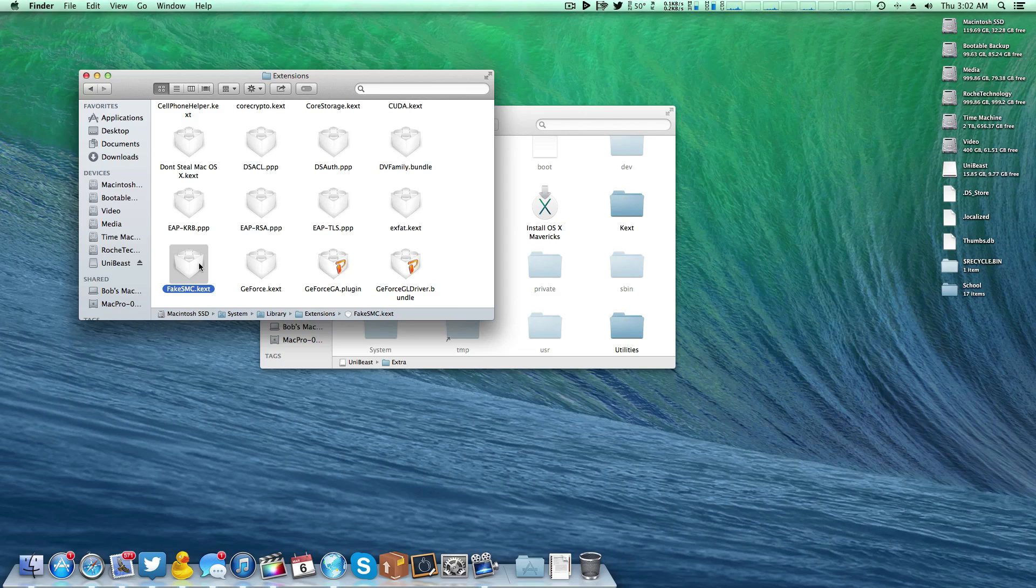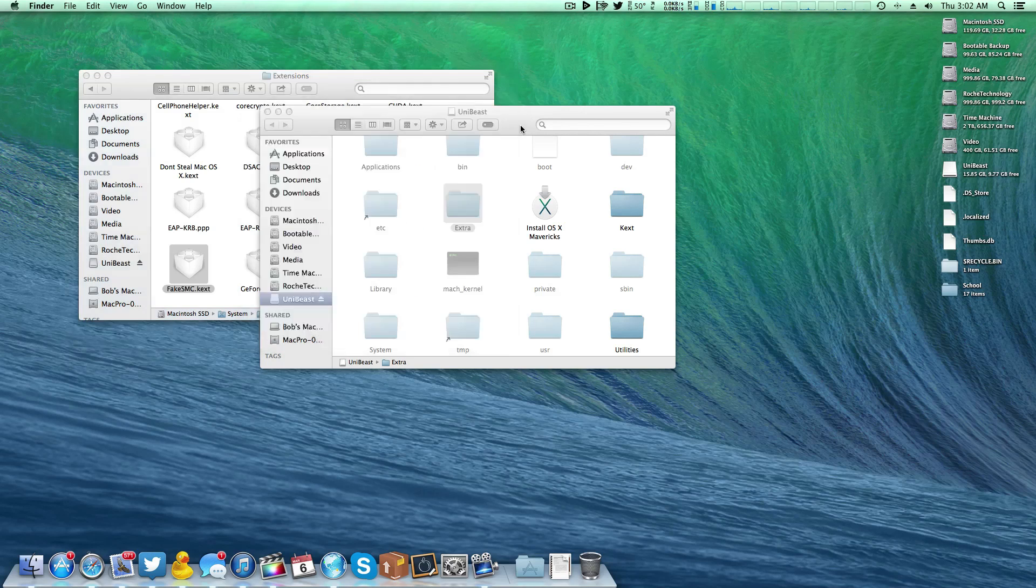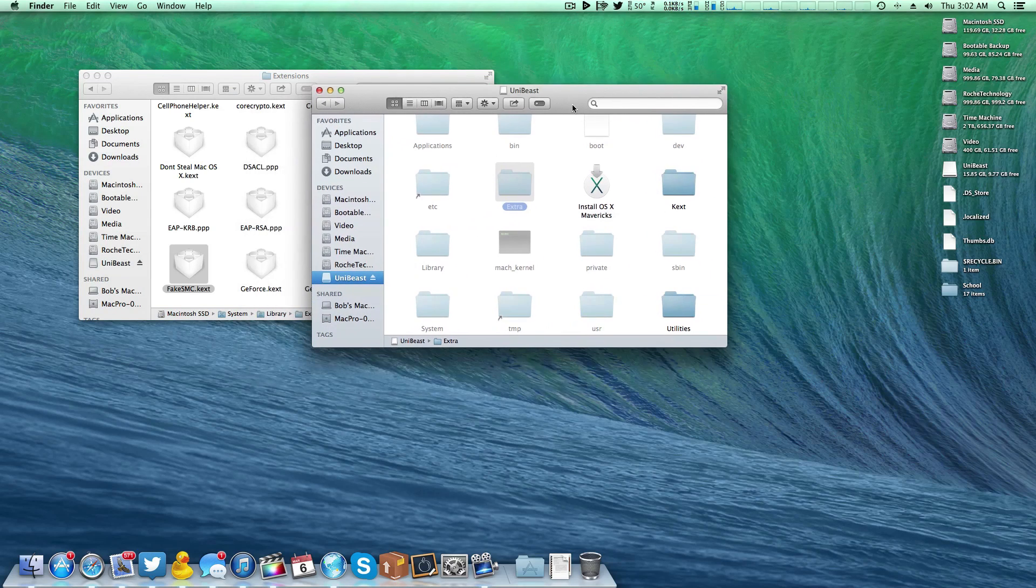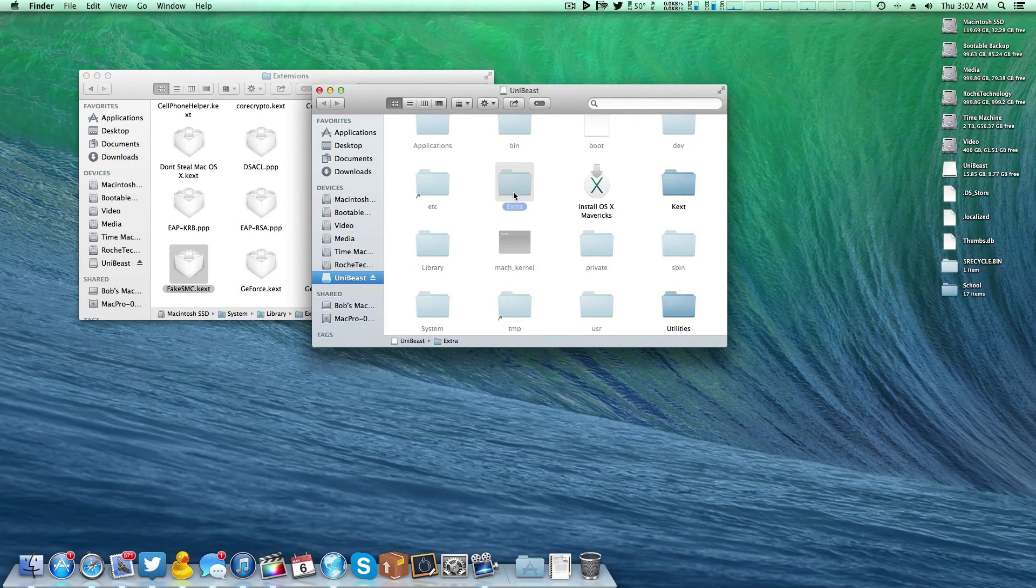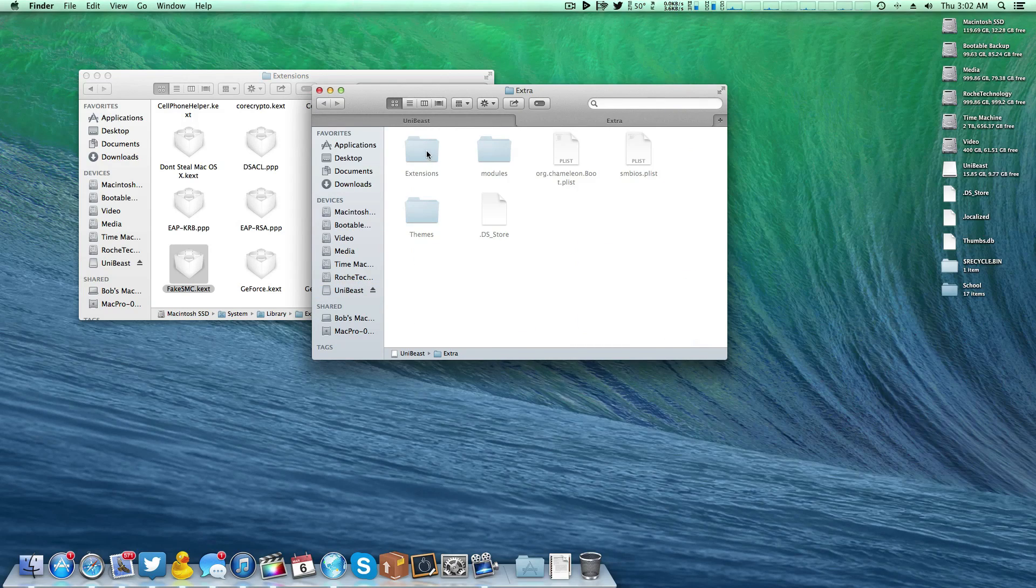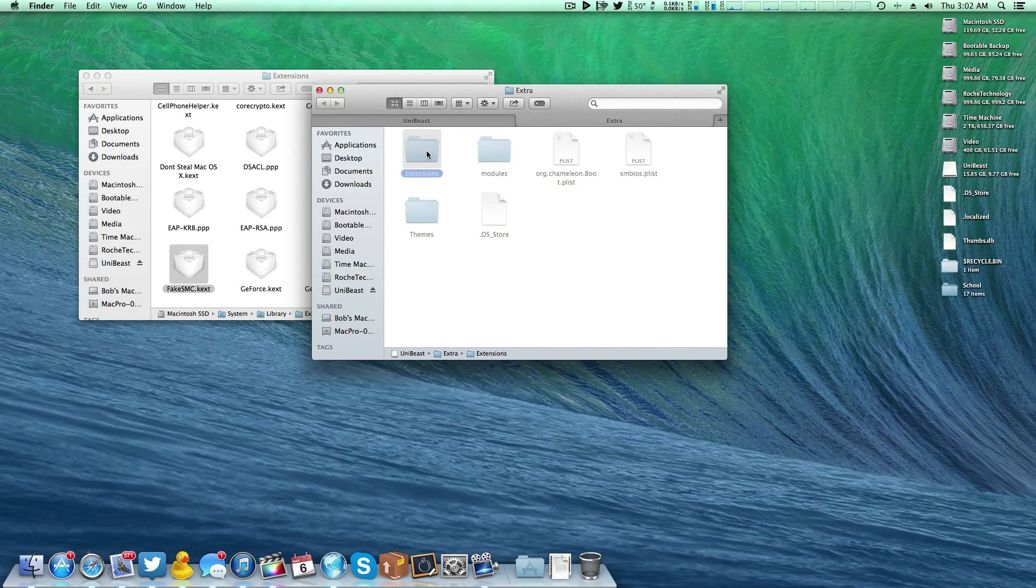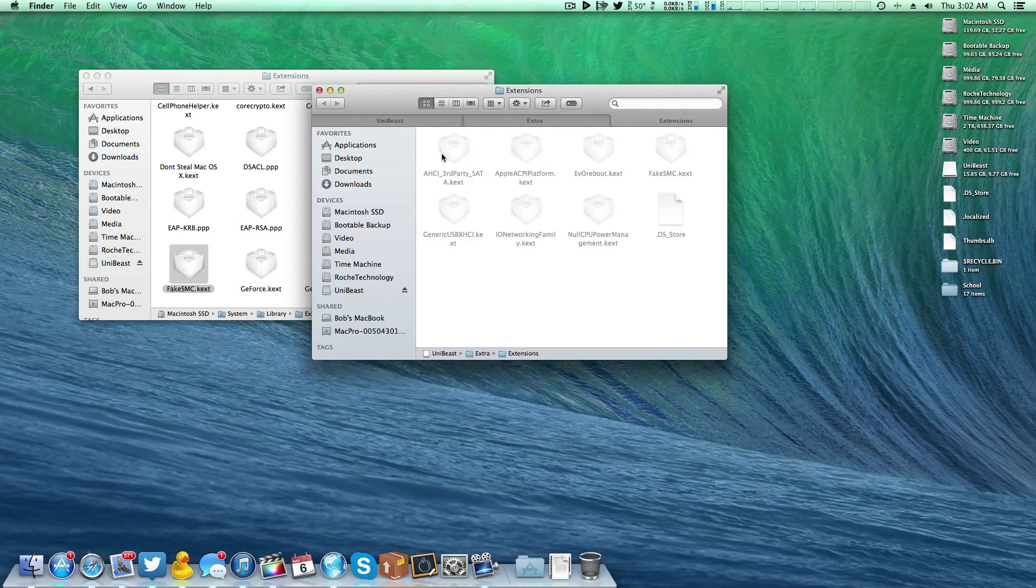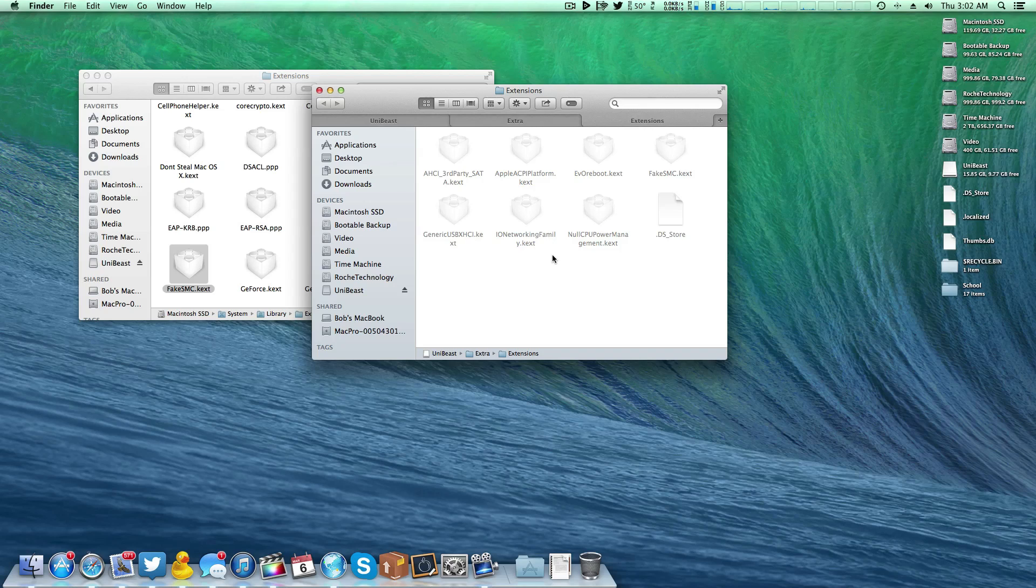Now, if you want to automate as much as possible, that is, future installations, what we're going to have to do is come over here to our EFI partition, open up the extra folder. If you don't have an extensions folder already, feel free to make one. Go ahead and enter there. And we're simply going to copy FakeSMC.kext right into here.